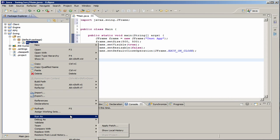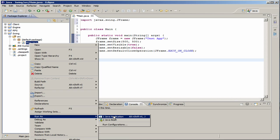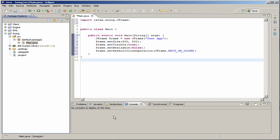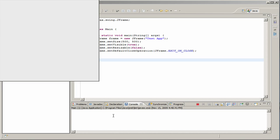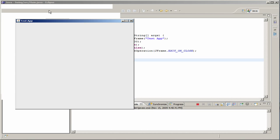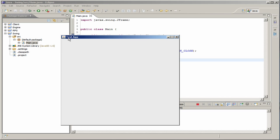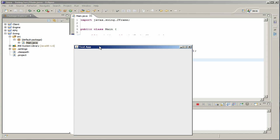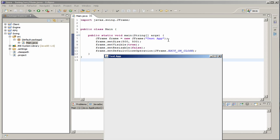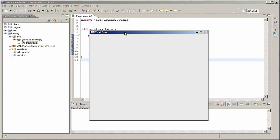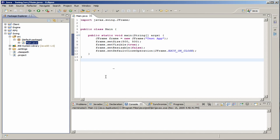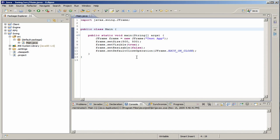And we're just going to run this as a Java application. And as you see, a test app, 500 by 500 pixels. And that's it. So, I'm going to go ahead and really quick just keep that and just do it.